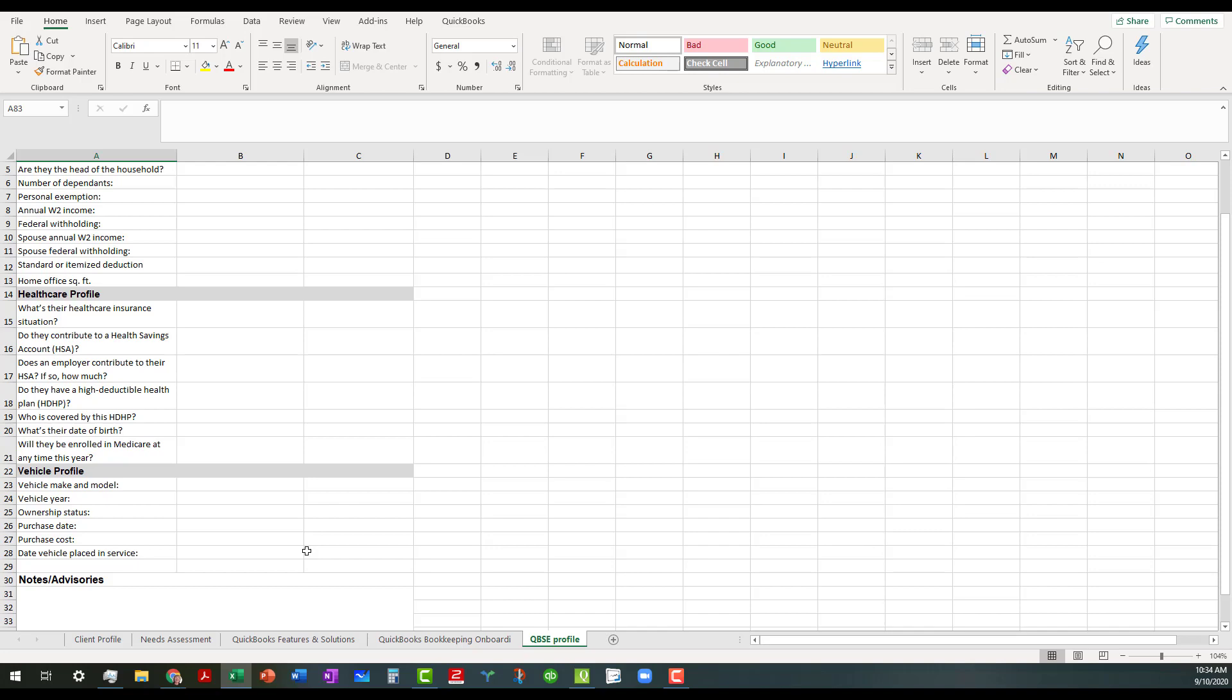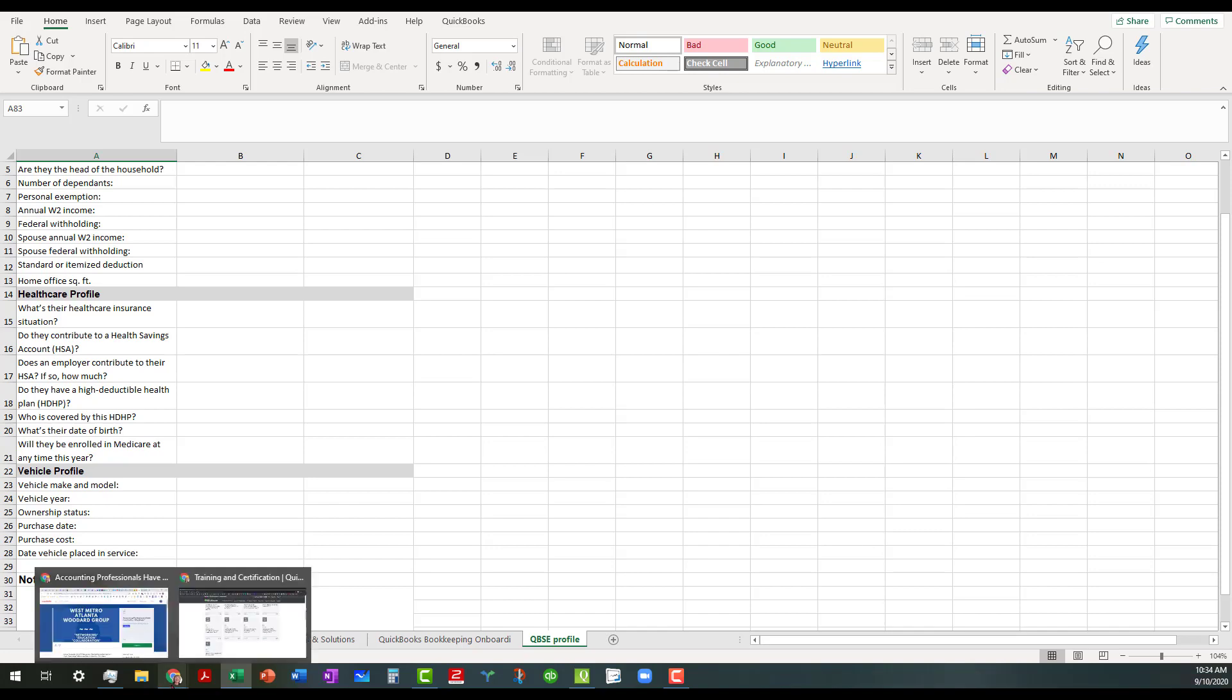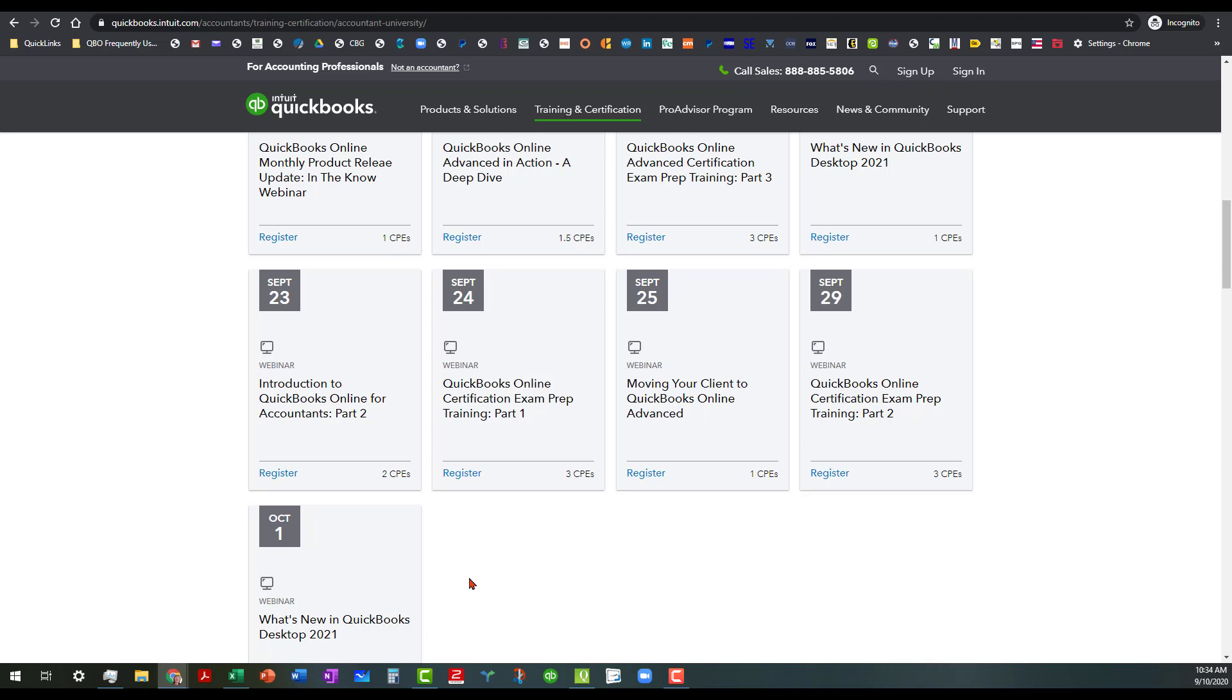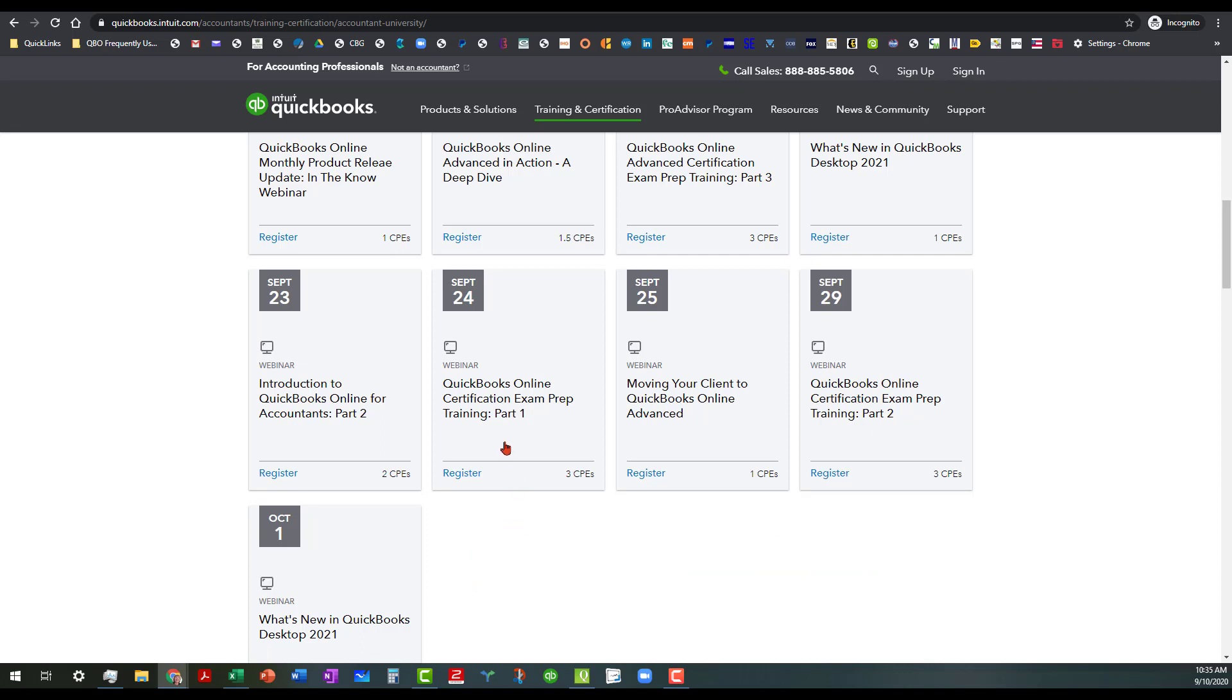Basically what I've told them is that one of the options that they have is to sign up for one of the webinars through the accountant university, which is qbtrainingevents.com. And there just so happens to be a QuickBooks Online certification exam prep training part one, where you will get the links to download this particular form.